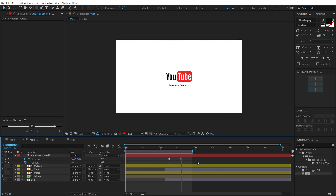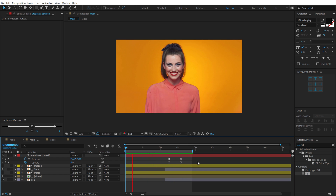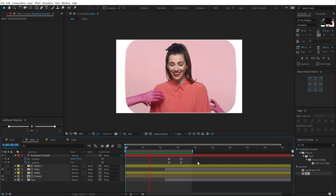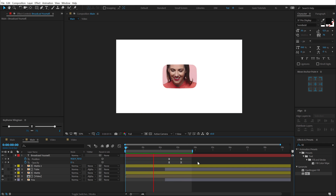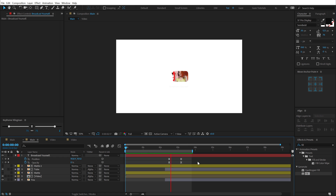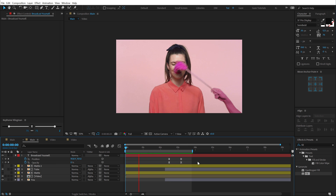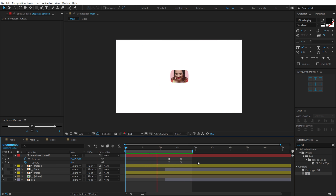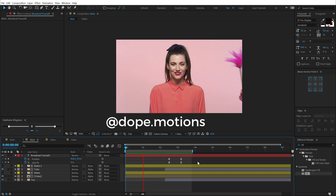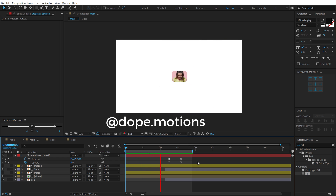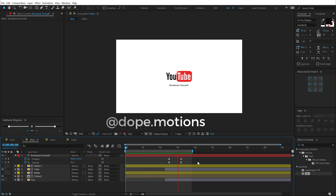I hope this tutorial was helpful to you guys. If it was, make sure to subscribe, comment, and like. I will see you guys in the next video. Till then, take care and always stay raw, stay creative. Make sure to follow me on Instagram at dope.motions. Peace out.